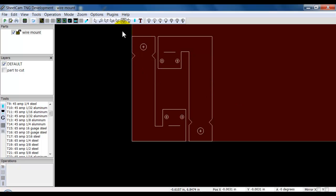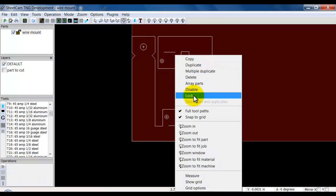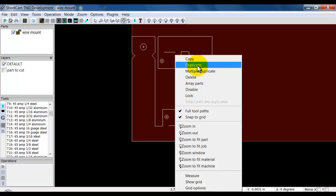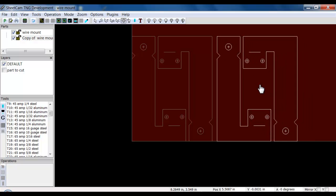Now let's discuss some of the other options we have in the nesting mode. If I right-click, like in all the other modes, I get a menu with different options. If you look at the top, we have Copy and Duplicate. These two may sound the same, but they're distinctly different. If I choose to copy this part, I now have a distinct separate part.